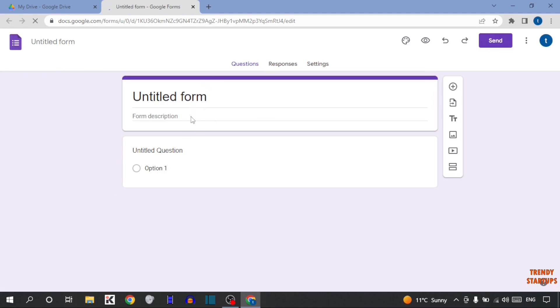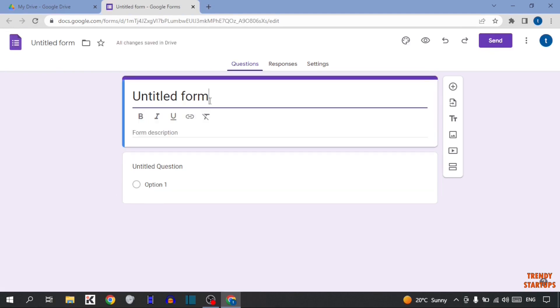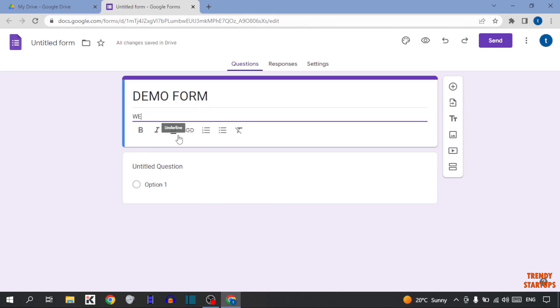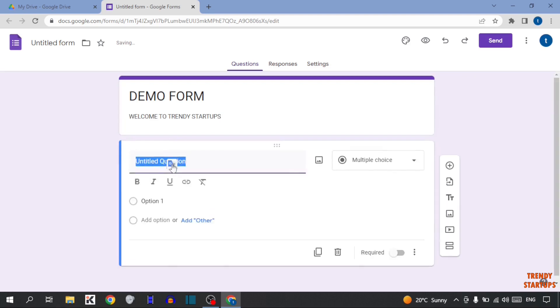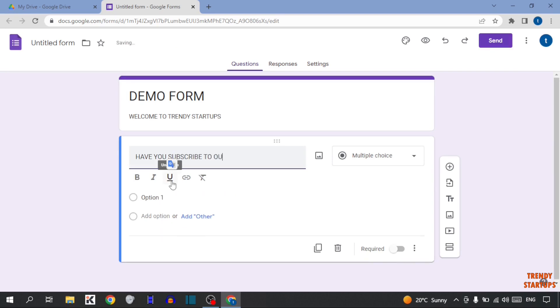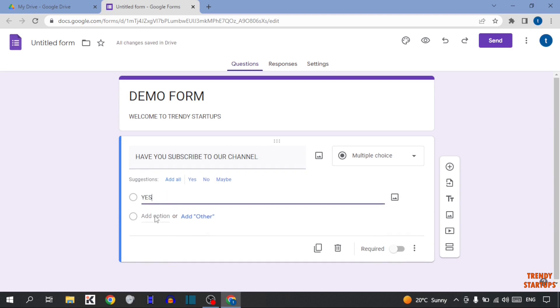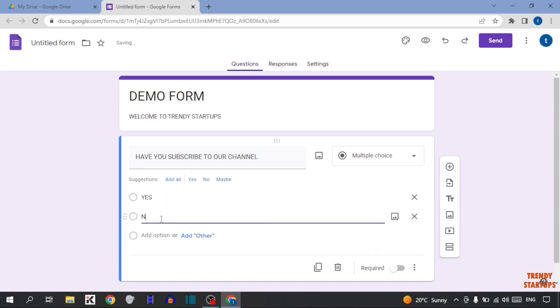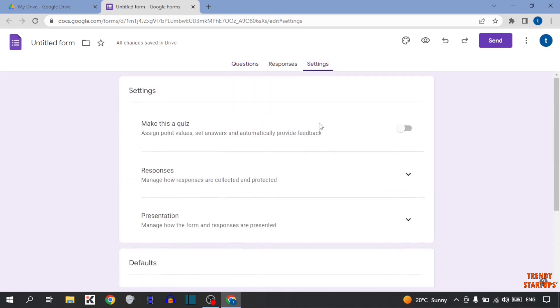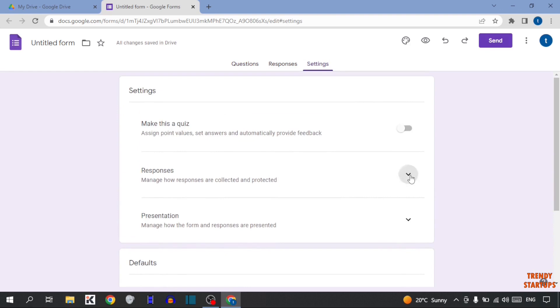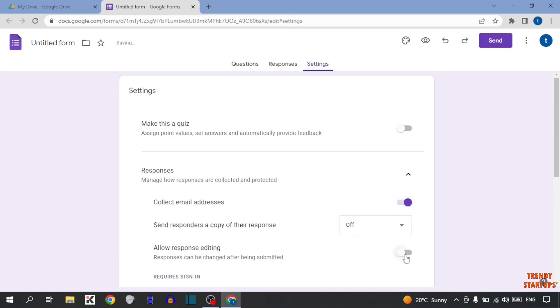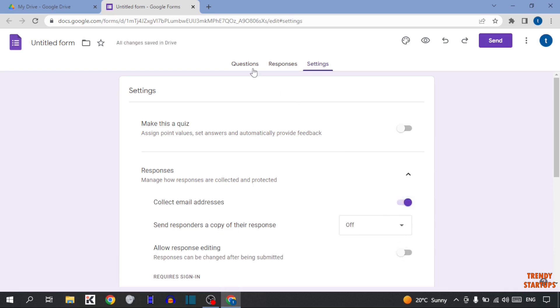Now, here's your Google Form. First I'm going to create a form here. We have created our form. So after that, simply click on Settings. Now in Settings, you can see the option of Responses. So simply expand this option. And in this option, you can see the option of Collect Email Addresses. So simply turn on this option. Now again, go back to Questions.